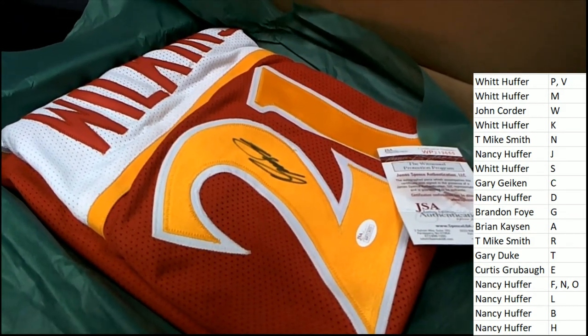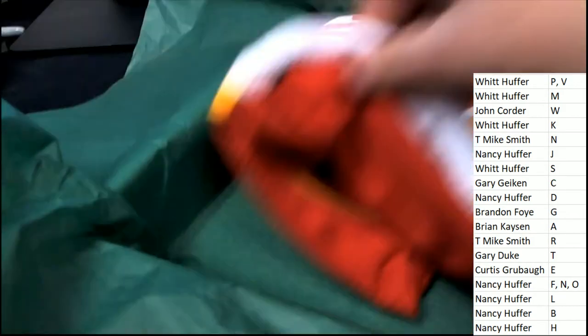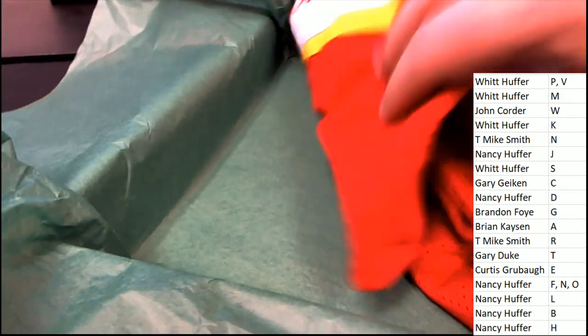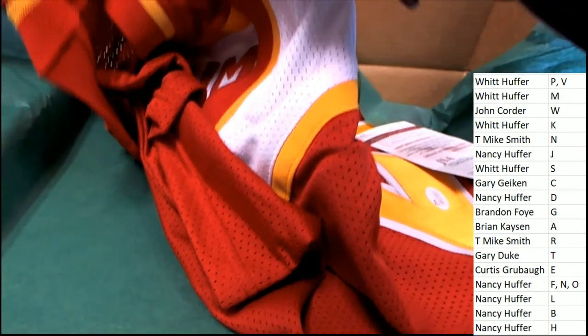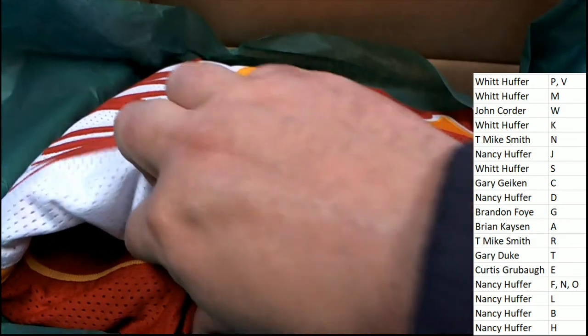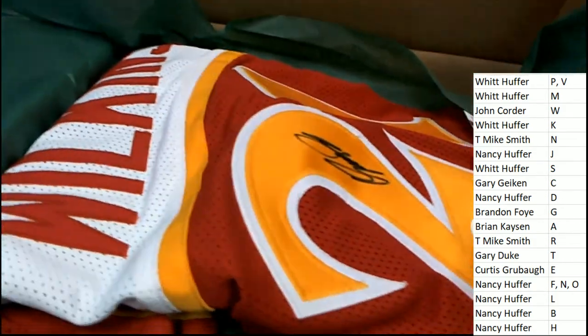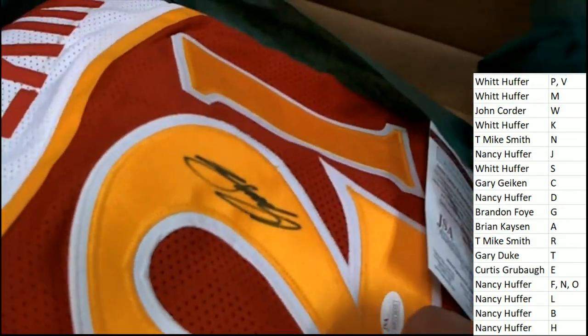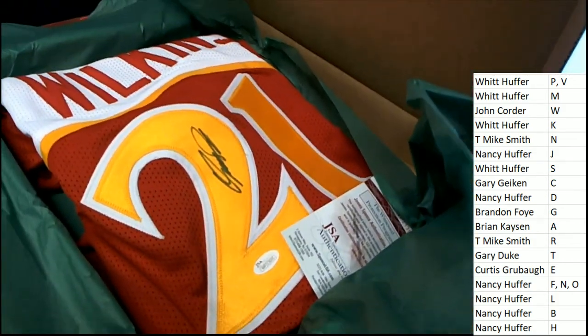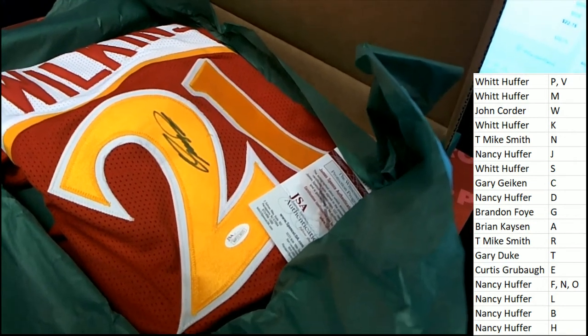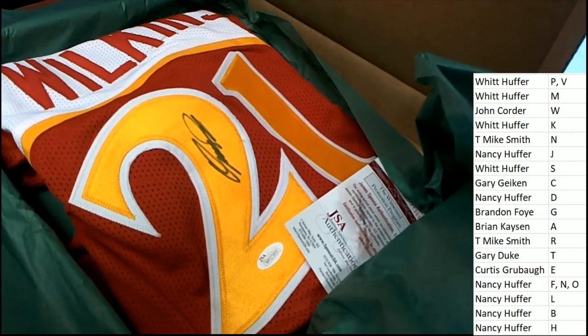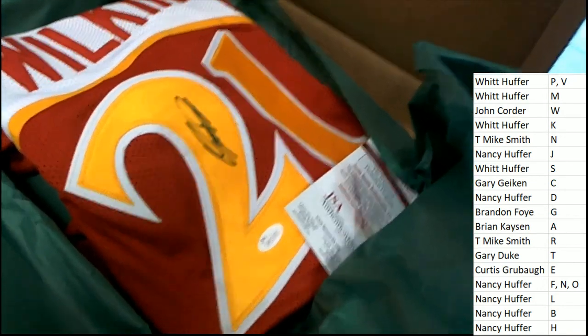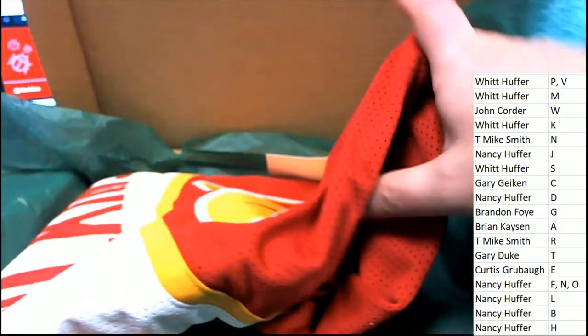Nice Houston Rockets jersey. That is awesome. That is a great hit. One of the legends of the game, Dominique Wilkins. Really nice looking signature. It's going to look really great in a wall hanger type of hit there for the man cave. Somebody is going to love this.